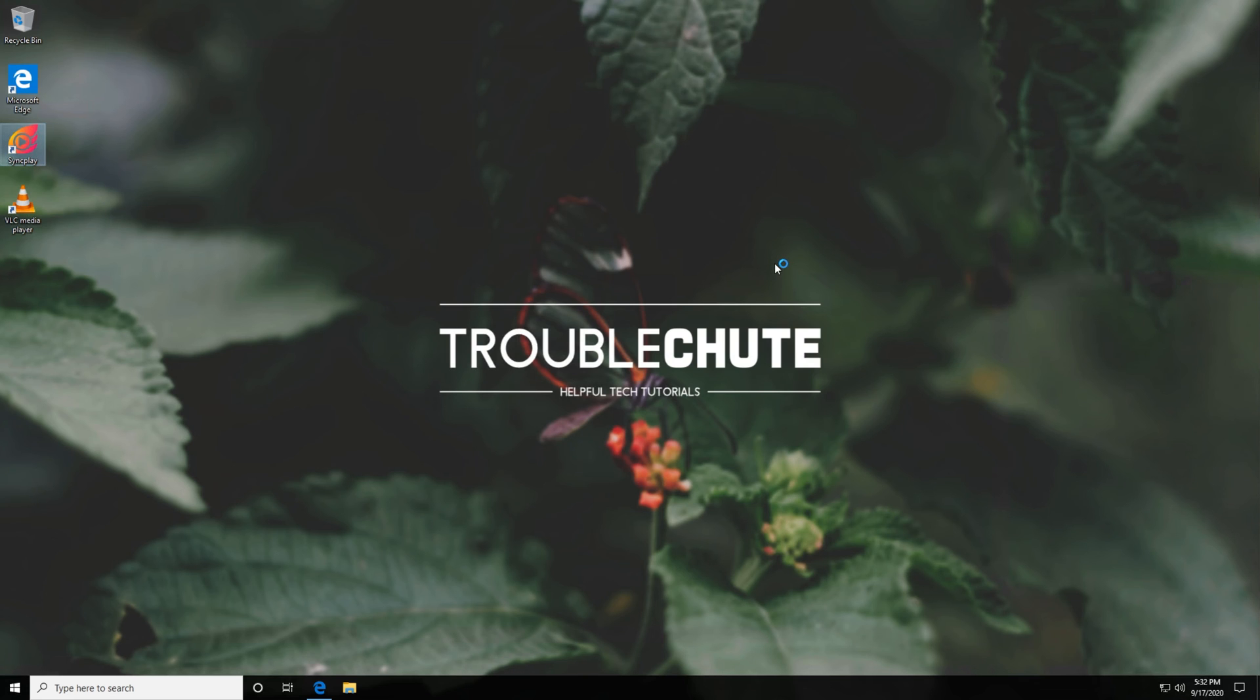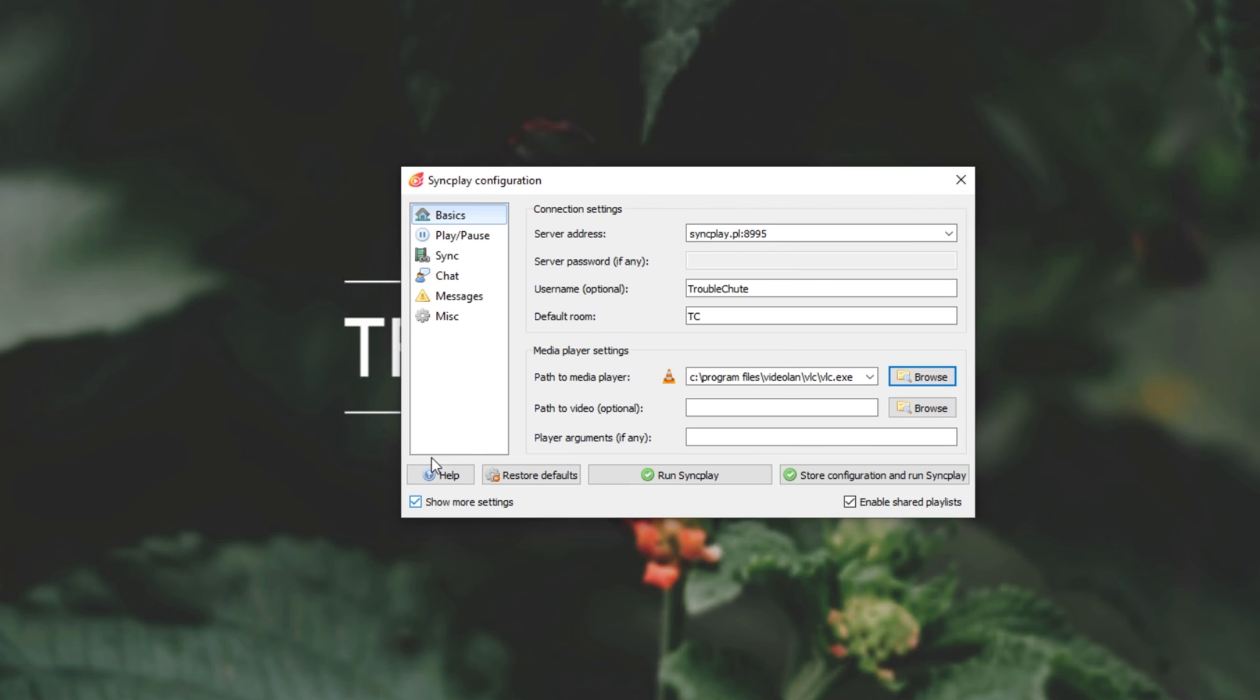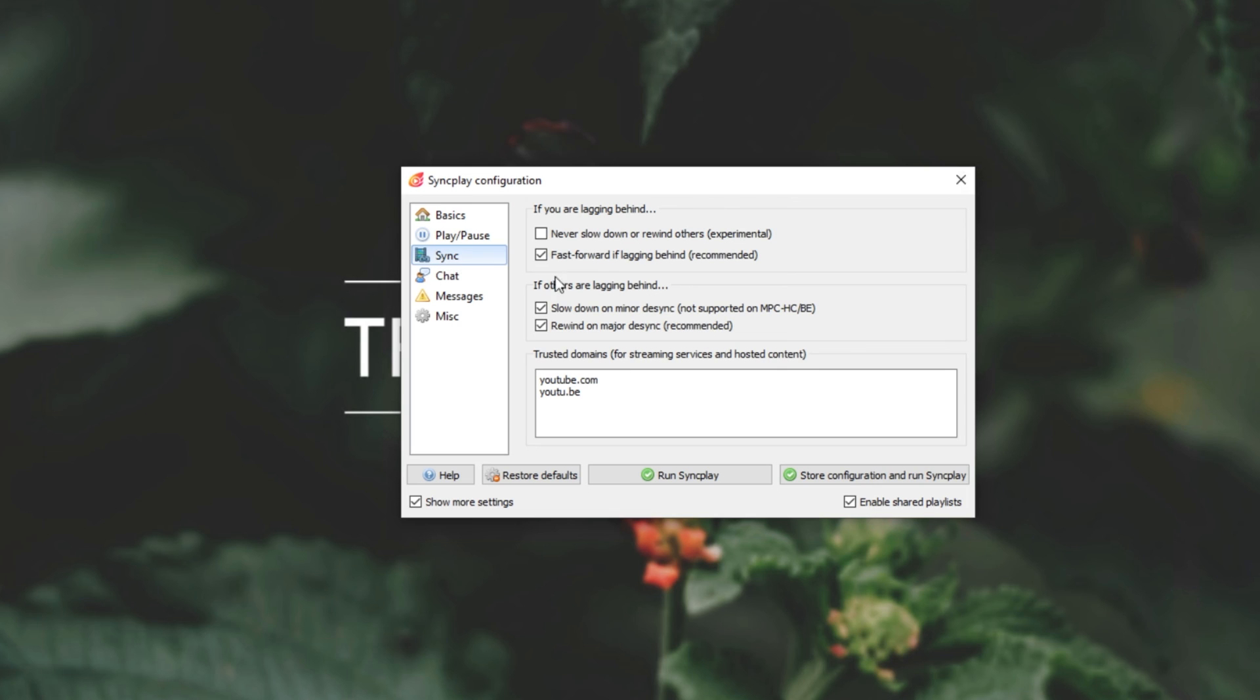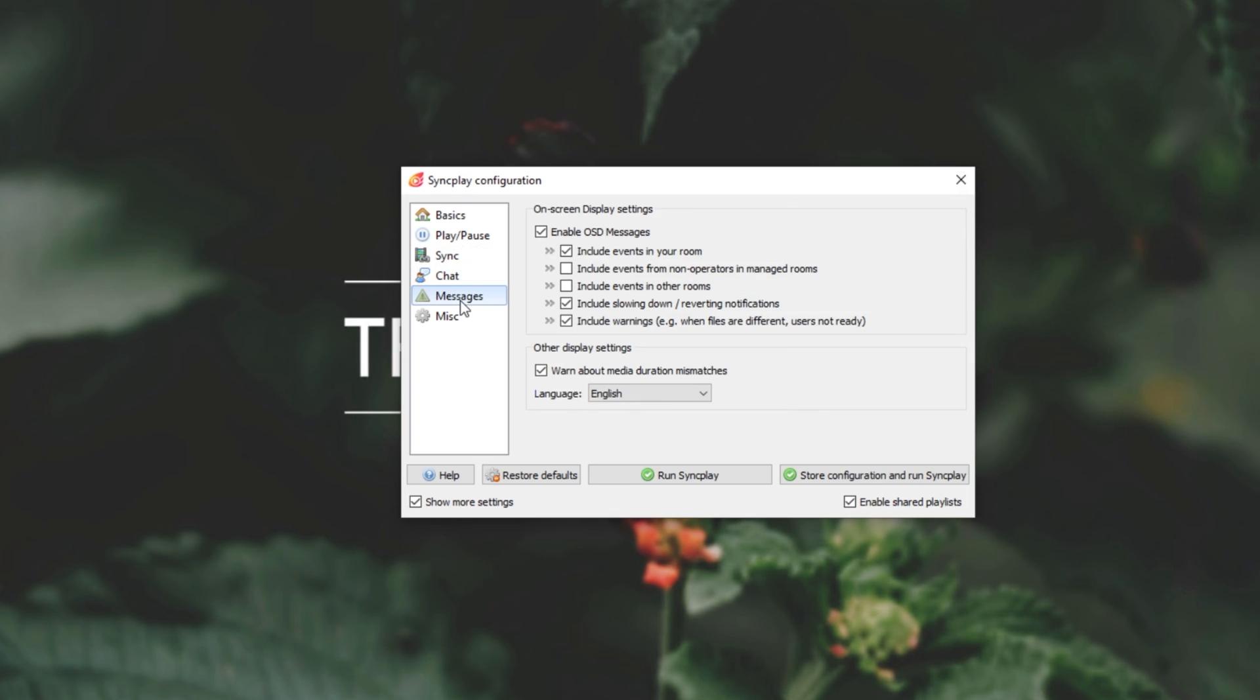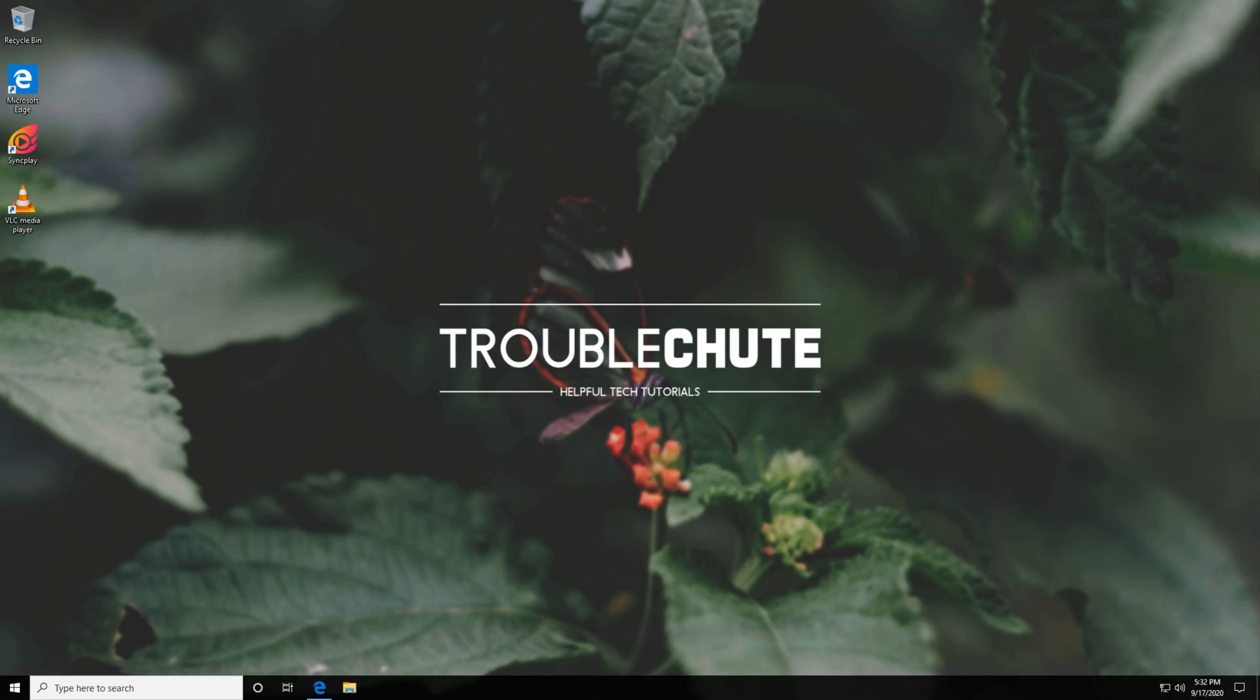Opening up sync play once again, we get the same options menu, but this time, if we click show more settings, we have a bunch more options. Play pause, we see a bunch over here, sync, also over here, chat, messages, and miscellaneous. But of course, most people won't need to use that show more settings window, as they'll have everything they need automatically set up. But anyways, that's about it for this video.